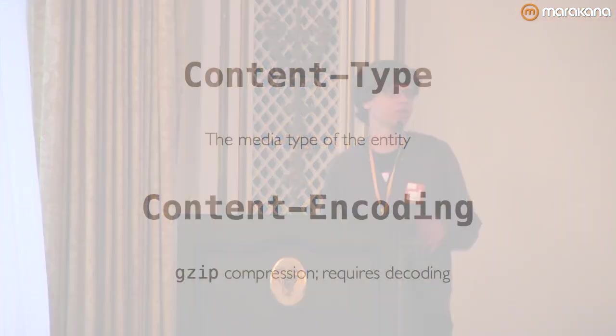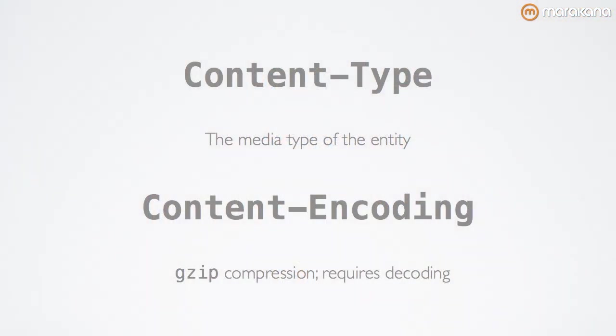Next, let's look at content type and content encoding. Content type refers to the media type of the entity itself, whatever was sent in the body, whereas content encoding generally refers to something like compression that requires additional encoding.